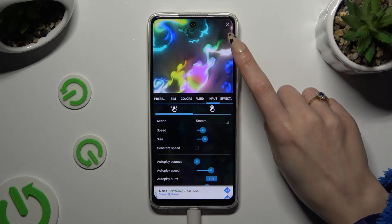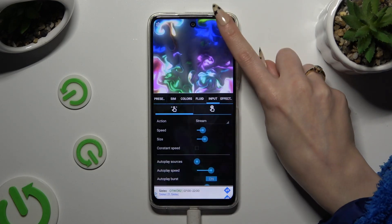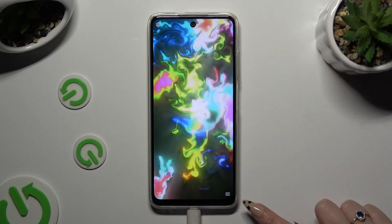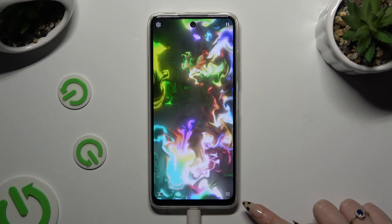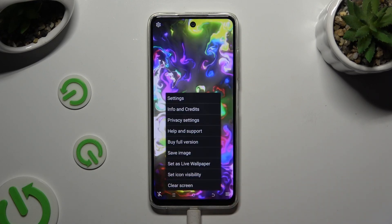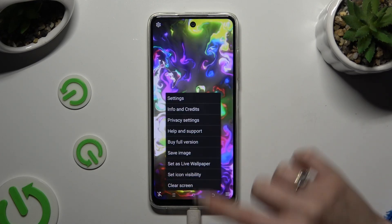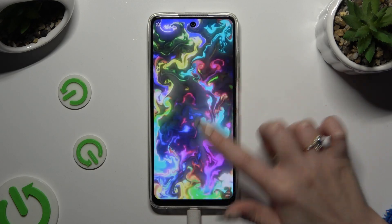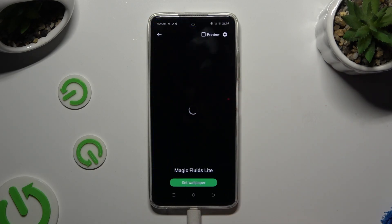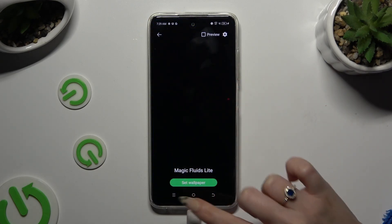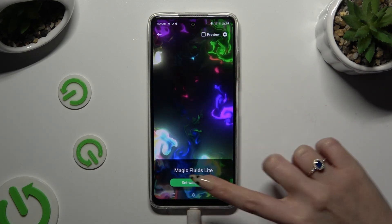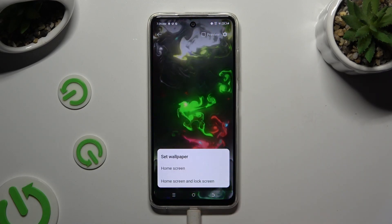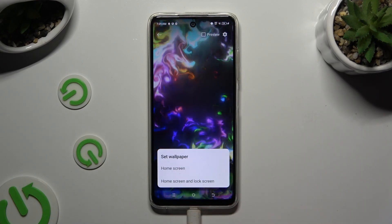Then click on this plus at the top right corner and those two lines at the bottom one. Hit Set As Live Wallpaper, tap on Yes, and click on Set Wallpaper at the bottom.